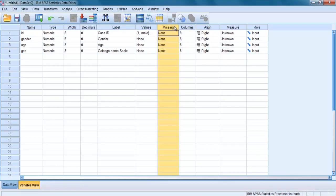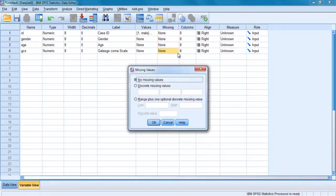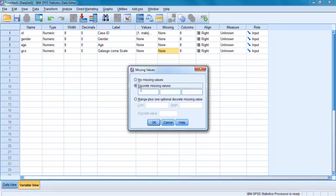If you do intend to use specific missing values code, 99 for not applicable or not tested, you must specify this value in the Missing section. Otherwise, SPSS will use the value as a legitimate value in any statistical analysis. Click on the cell and then on the shaded box with the three dots, choose the option Discrete Missing Values, and type the value, for example 99 in the space provided. Up to three values can be specified, and then click OK.